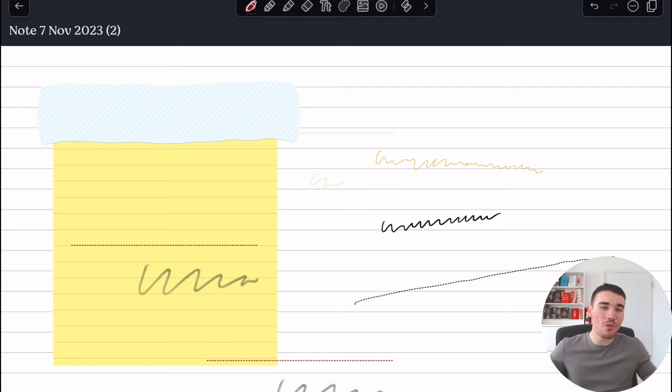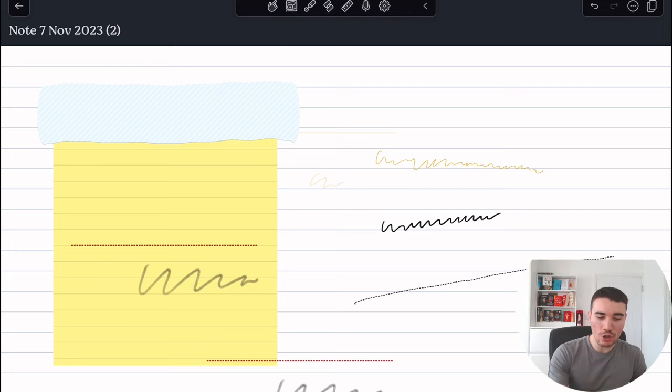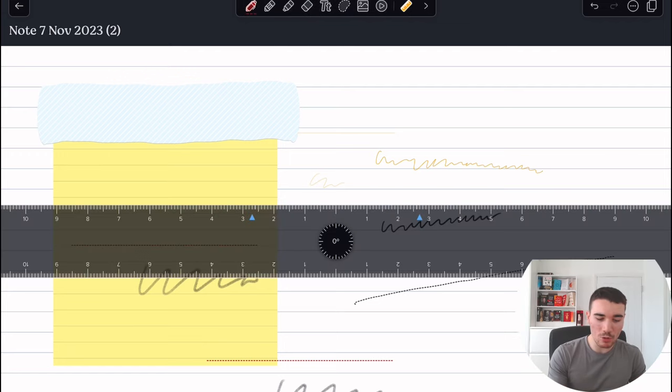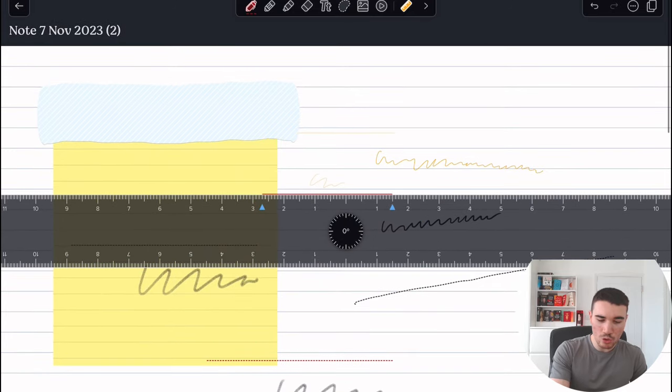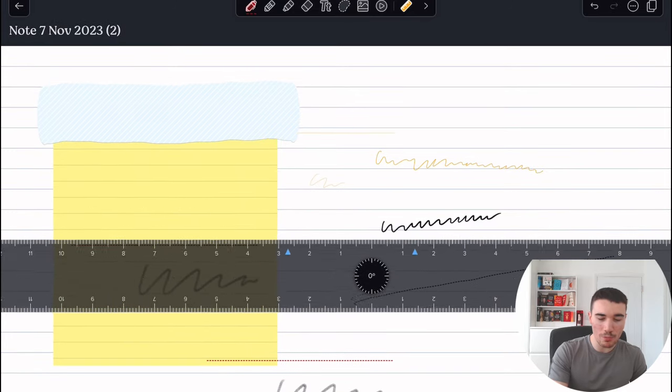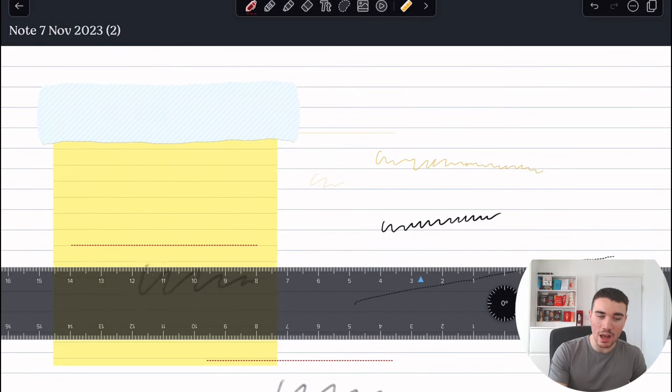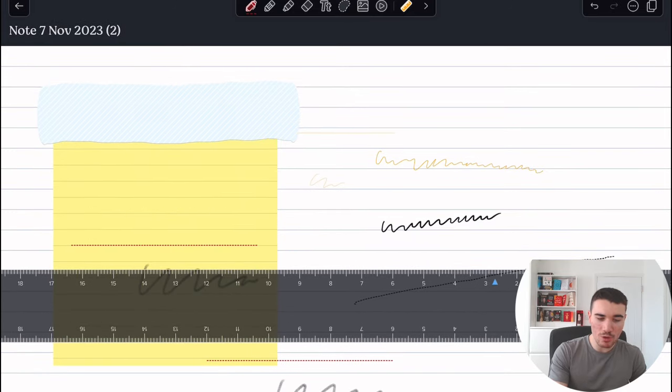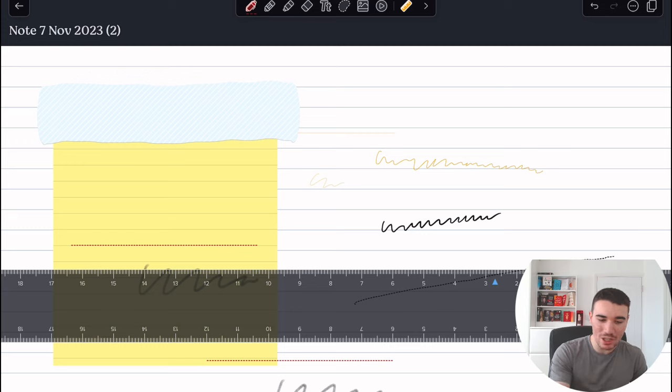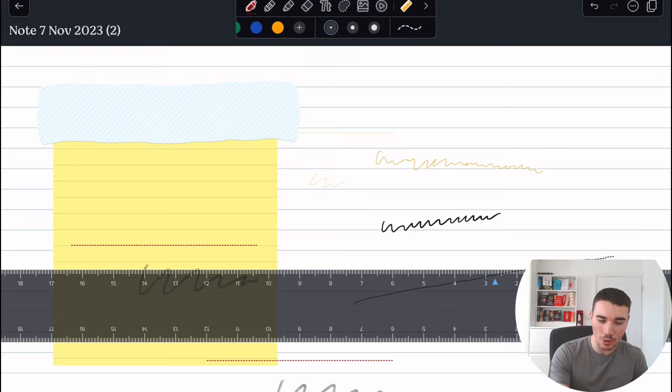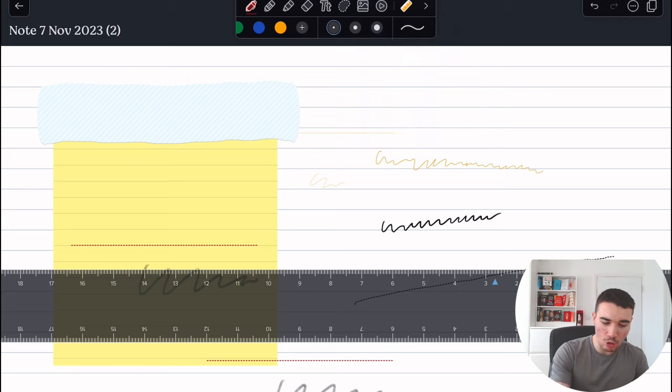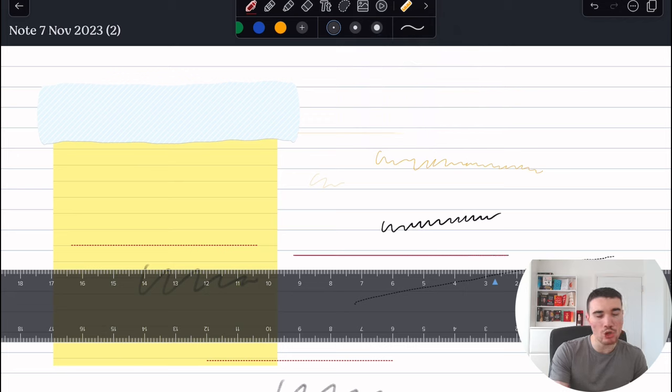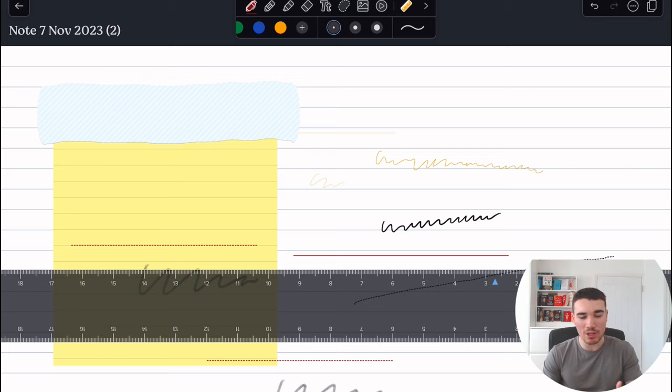We also have the ruler, available to Notability Plus customers. Now, like I said, this also could be useful if you're measuring certain items, but in terms of writing straight, it's not really useful, I'd say, because as I showed you guys before, if you snap anyway and hold your line straight, it will be a straight line. So you wouldn't use the ruler for straight lines in that respect, only to actually measure the size of items.